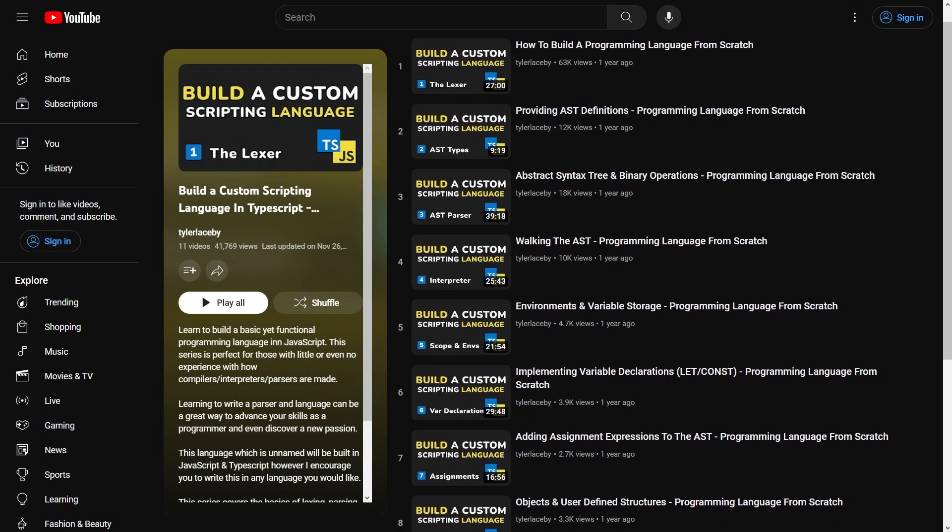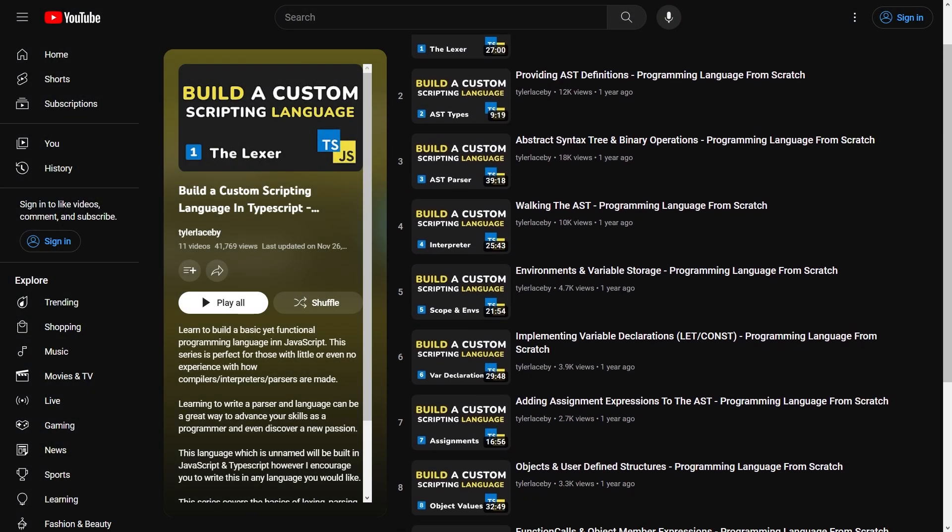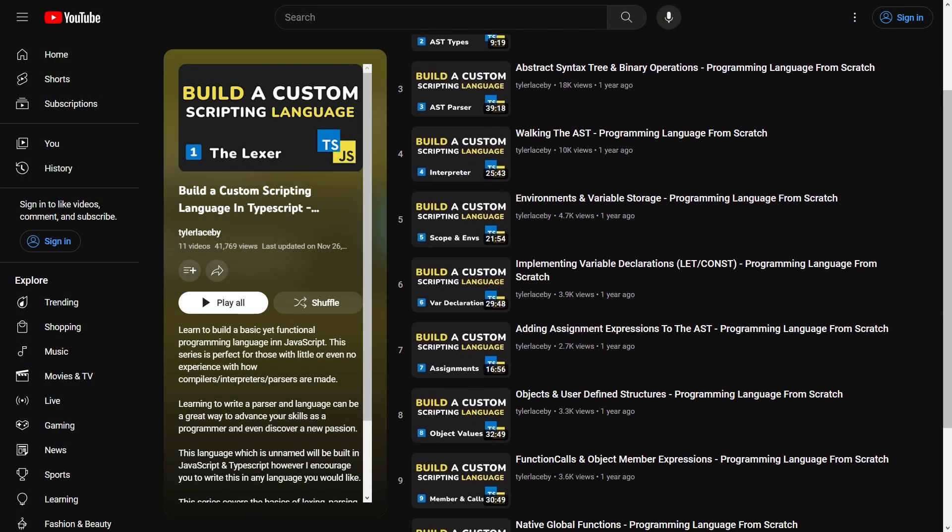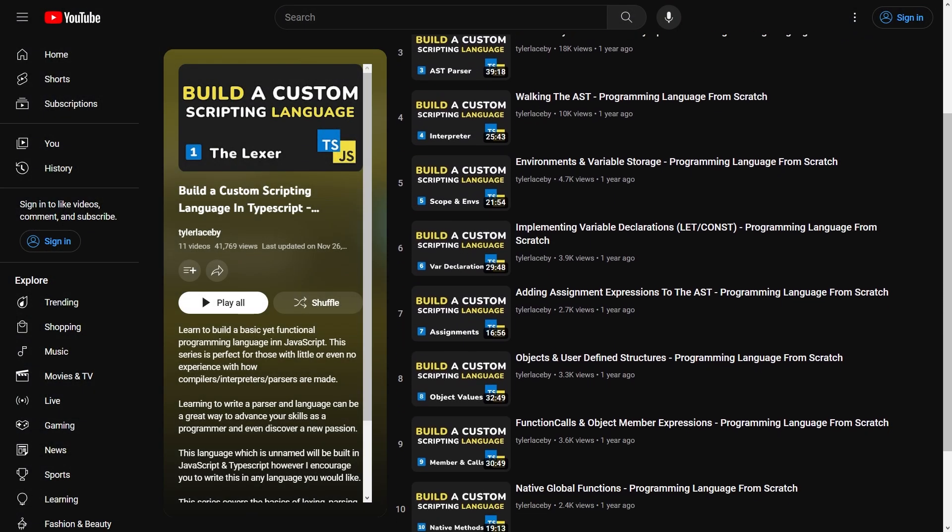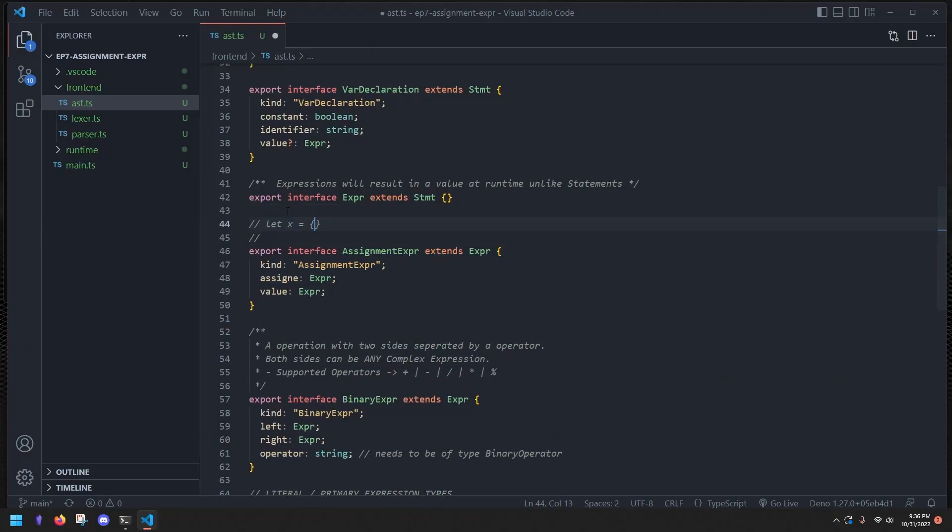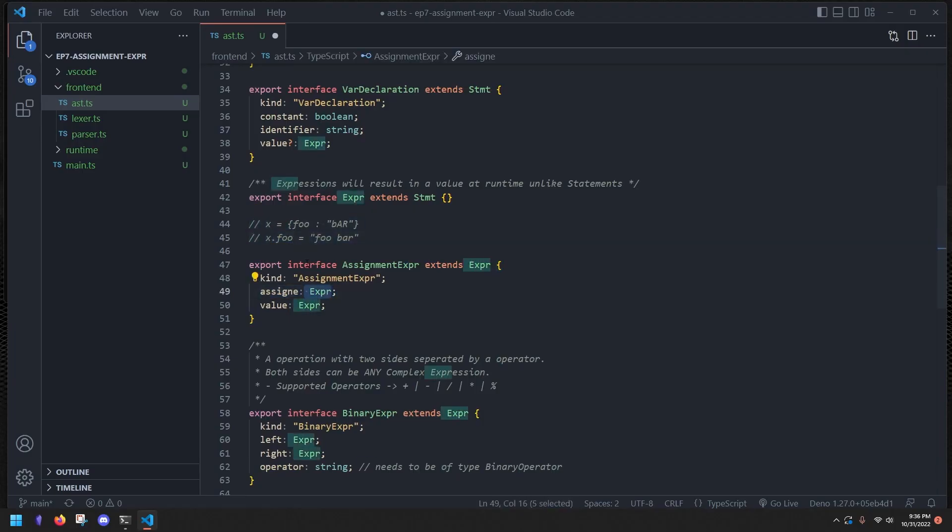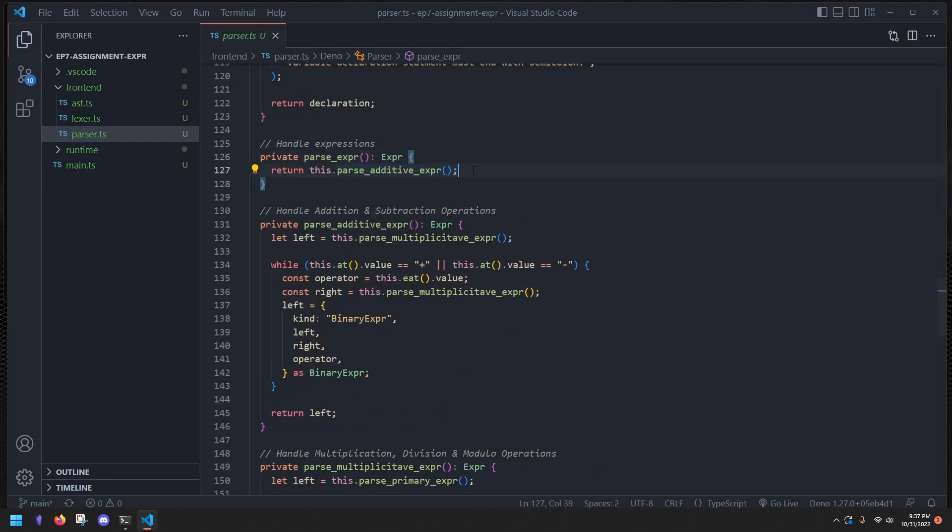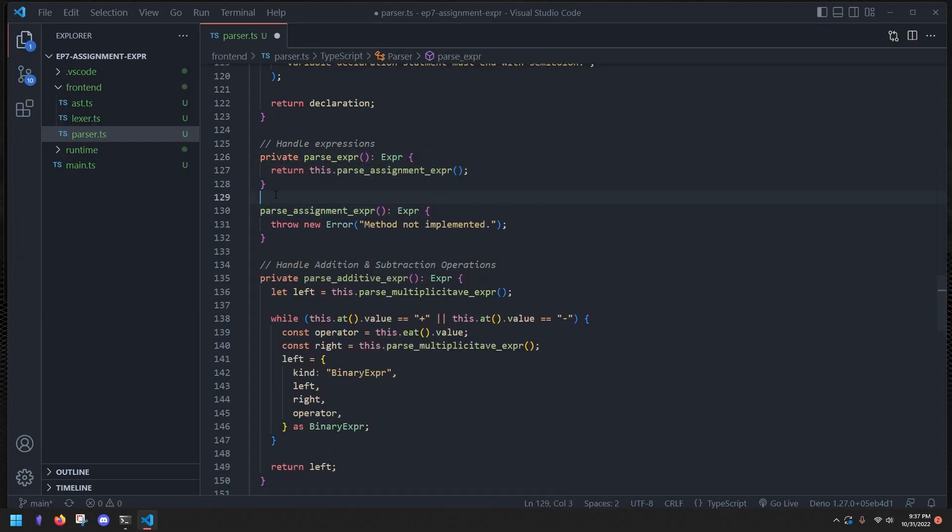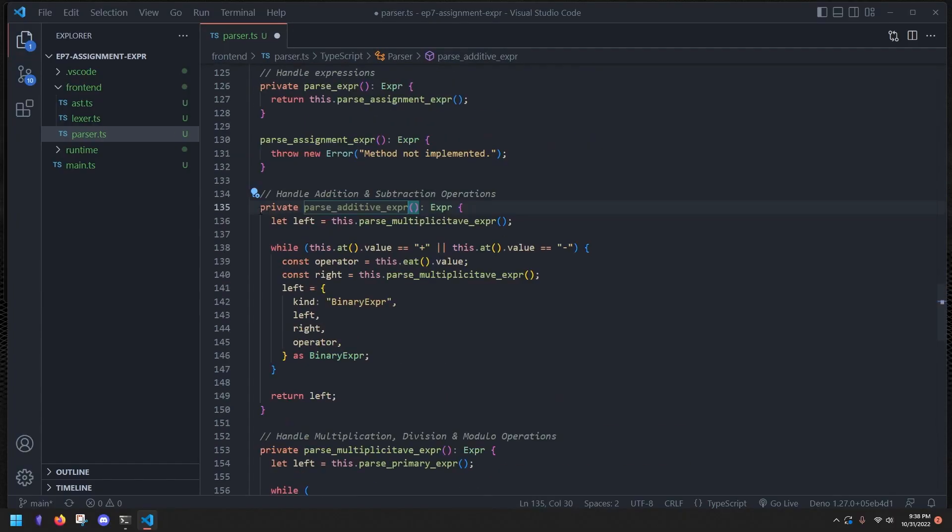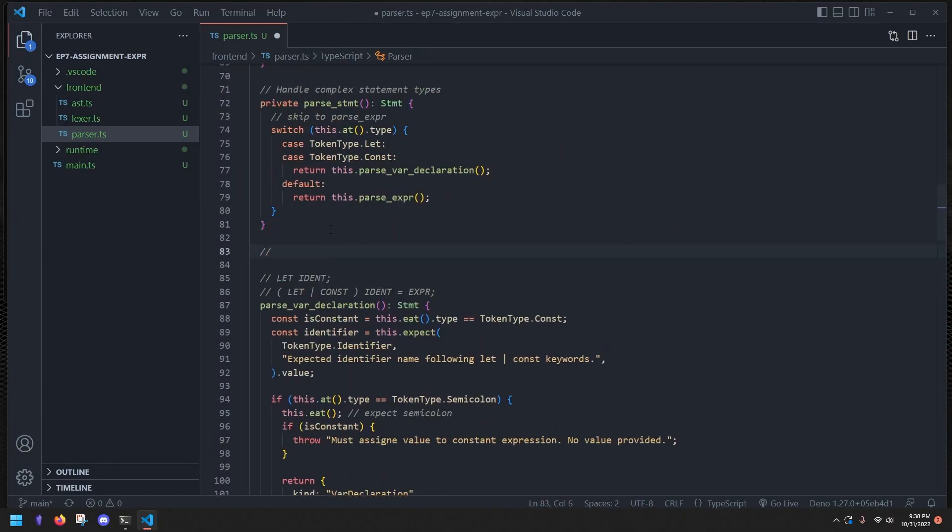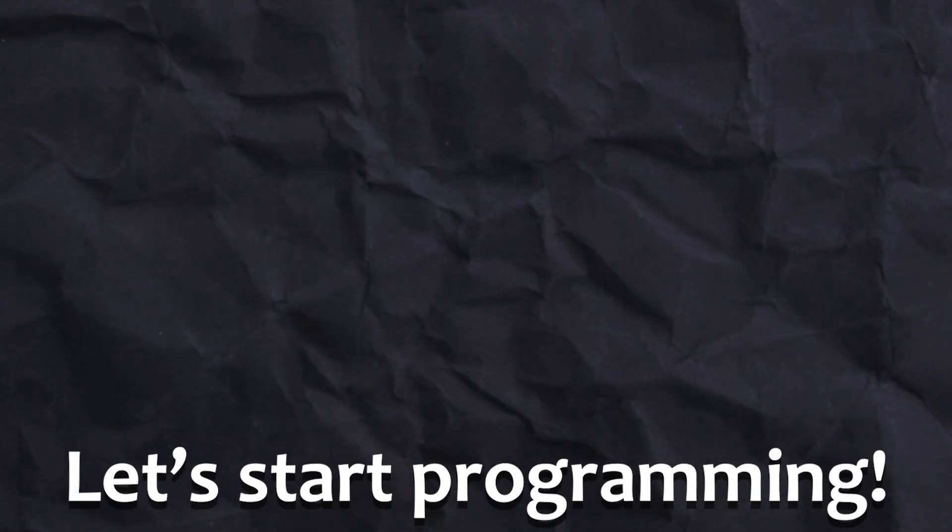And in order to help guide me in the right direction, I found this awesome series by Tyler Laseby, I hope I said his name correctly, that goes through the general process of making an interpreted programming language from scratch. And although the series only covered a few basic language features, it was still an awesome tool to have during this project. So definitely check it out if you're interested. But enough lollygagging around, let's start programming.